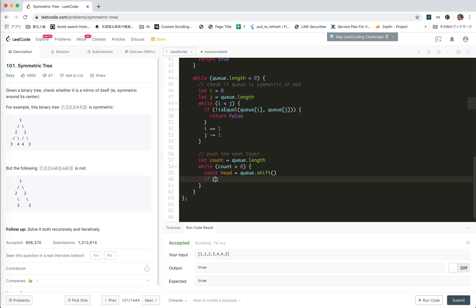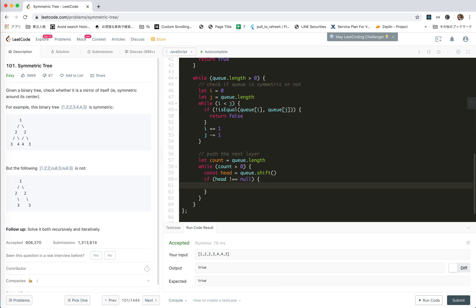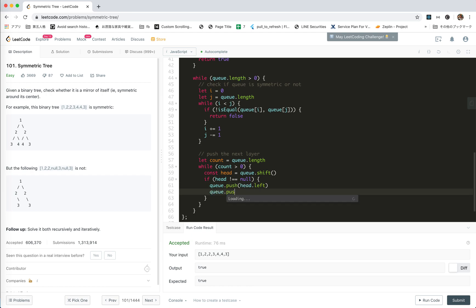Push a node, push a node, shift the node and push the left and the right end. If head is not equal null.